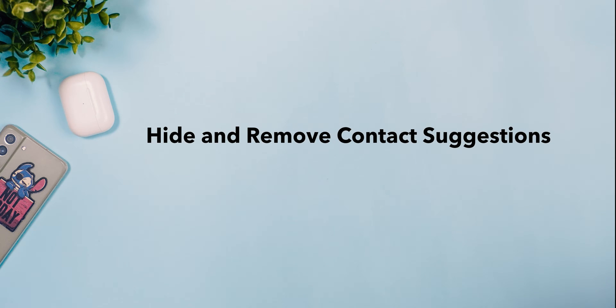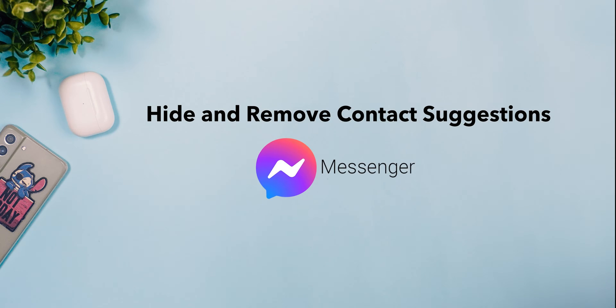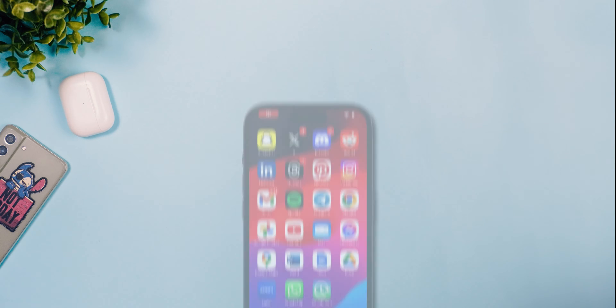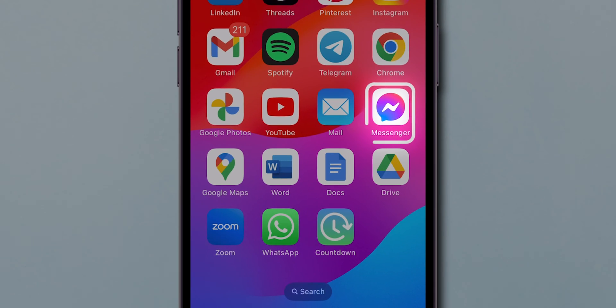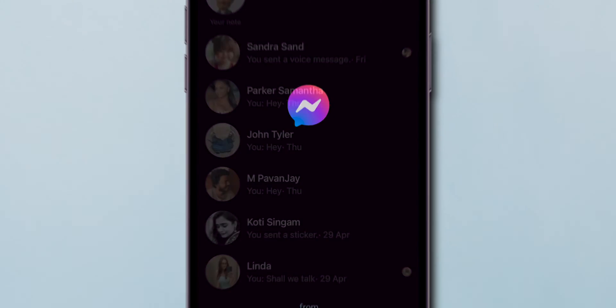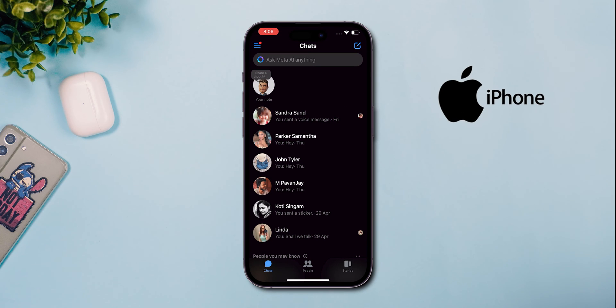How to hide and remove contact suggestions on Messenger. Open the Messenger app on any phone, whether iPhone or Android.